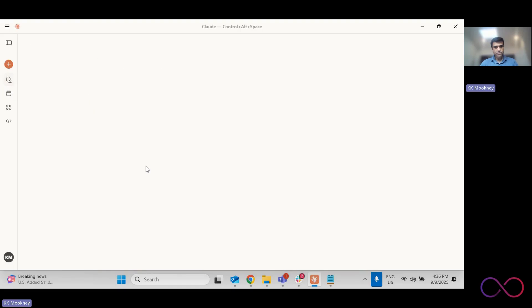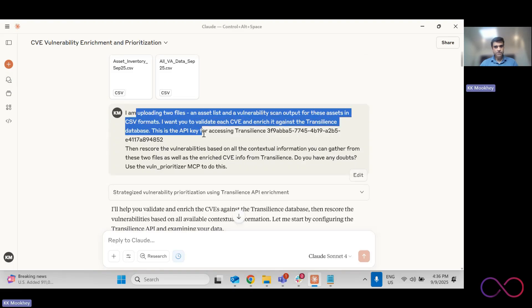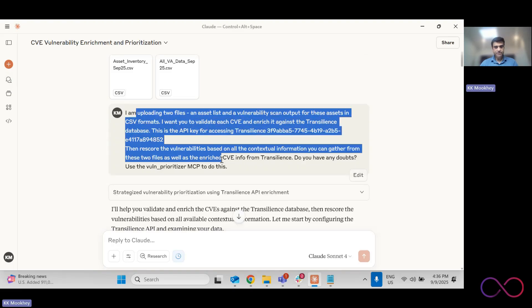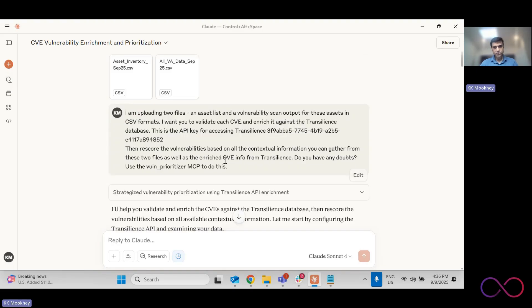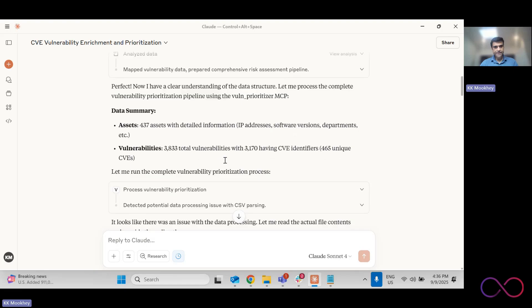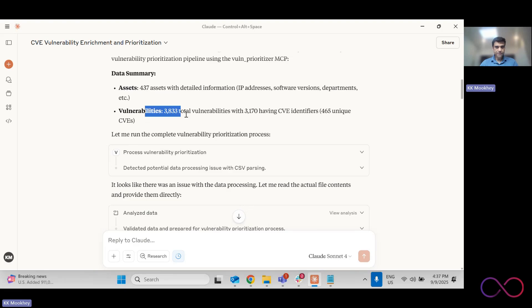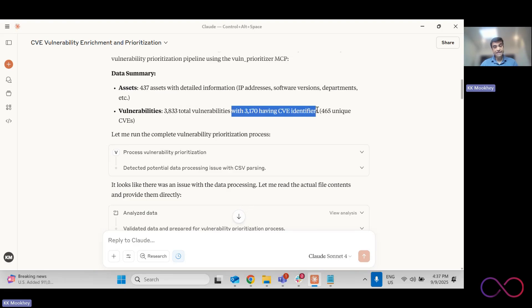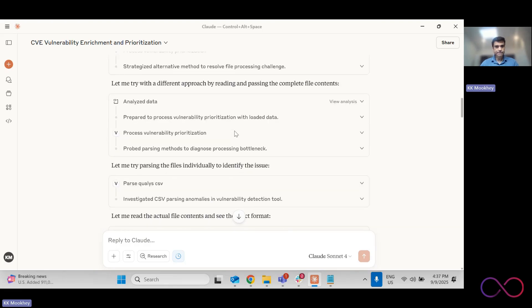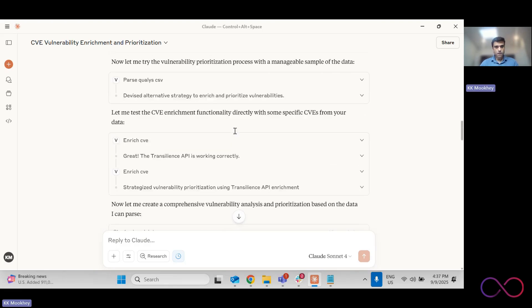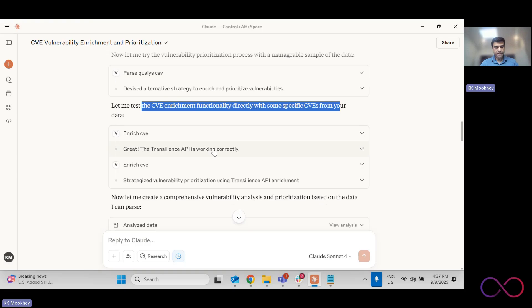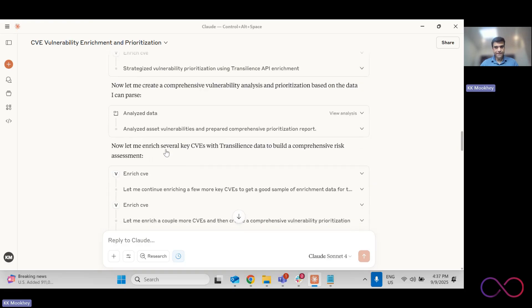So I ran the same analysis. This is earlier today, three hours ago, same prompt, same data set. Same prompt, same key, same data set, go ask it. This is the output that I get. It takes a few minutes and then it identifies 437 assets. It gives me 3,800 vulnerabilities with 3,170 CVEs in that vulnerability data set. It does the CVE enrichment using Transilience API, confirms that the API is working correctly.